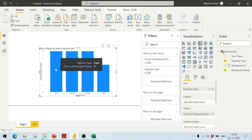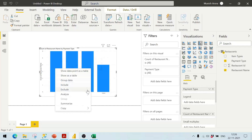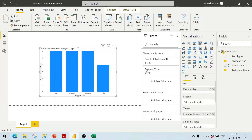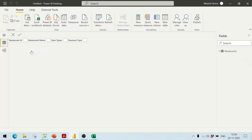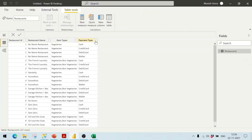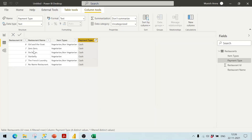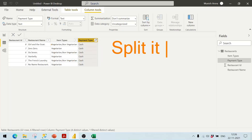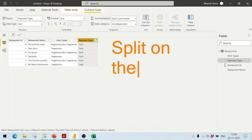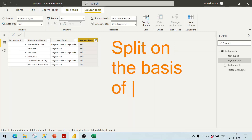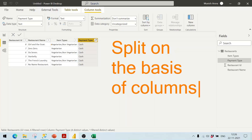Let's verify the data. If I filter on cash and count the restaurants, I can see one, two, three, four, five, six — so six restaurants accept cash, which matches what our chart shows. That's what we've done: split the comma-separated payment type data into rows and visualized it. Thank you friends.